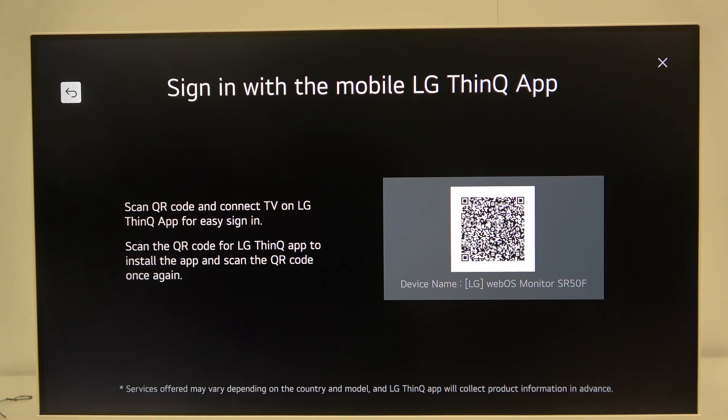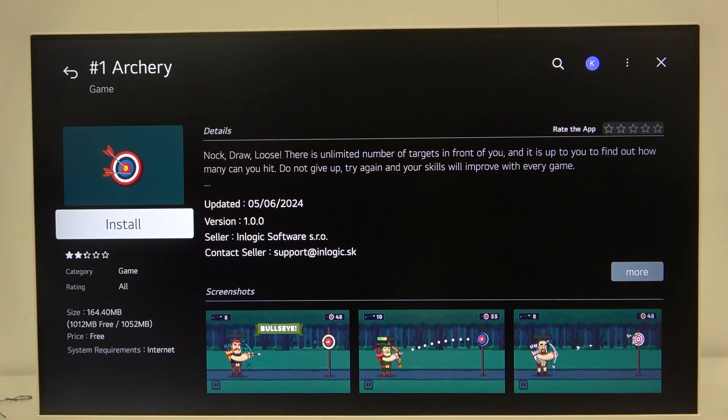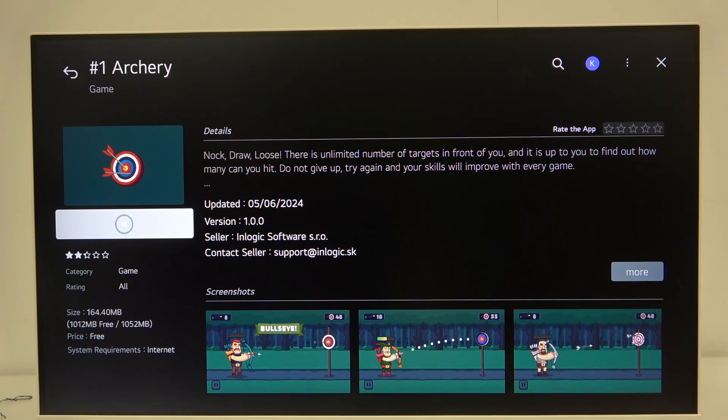Here we have login and now as you can see we are redirected to the game. We can click the install button.